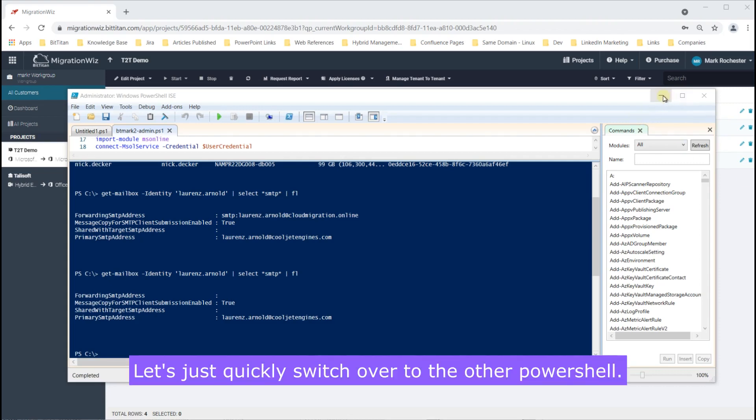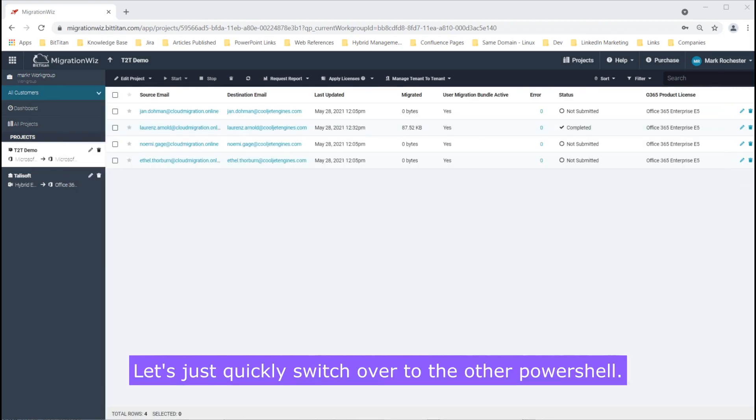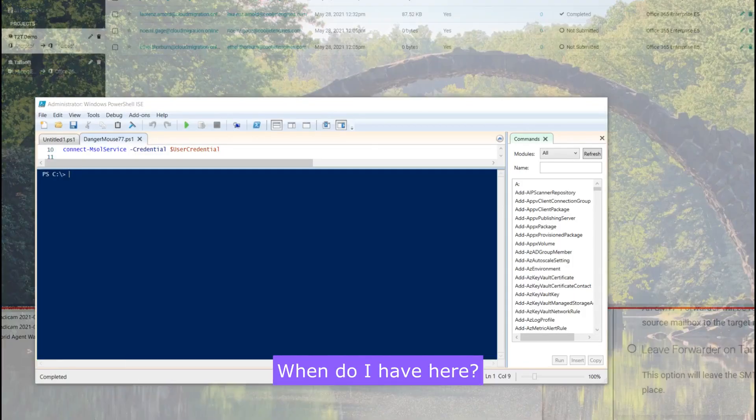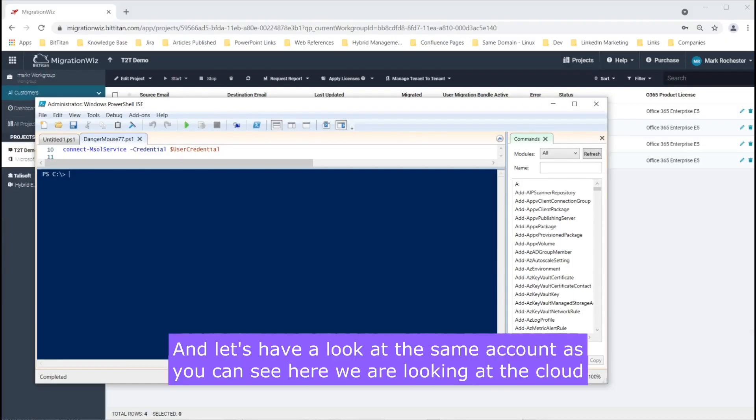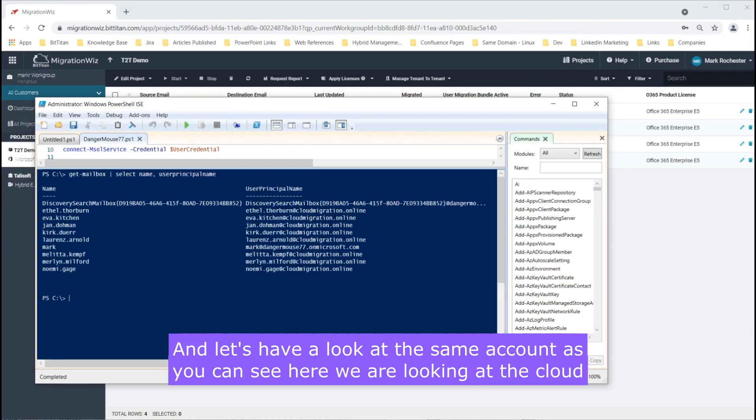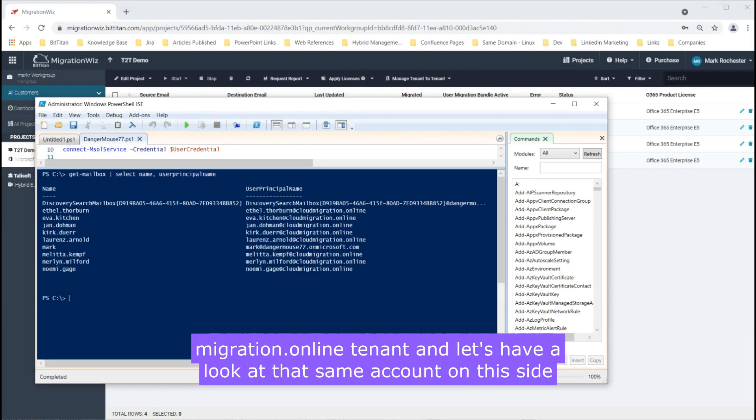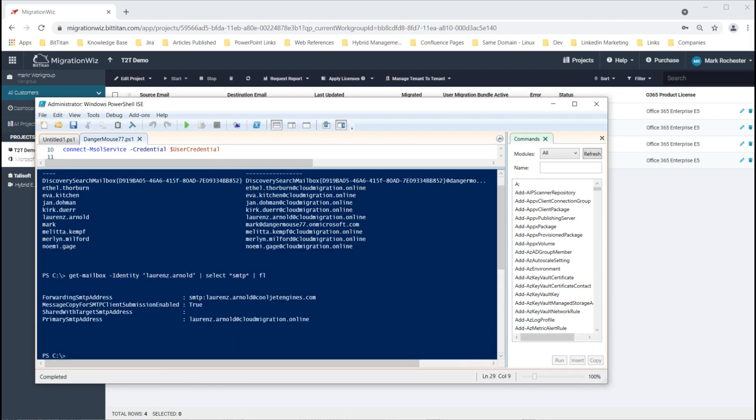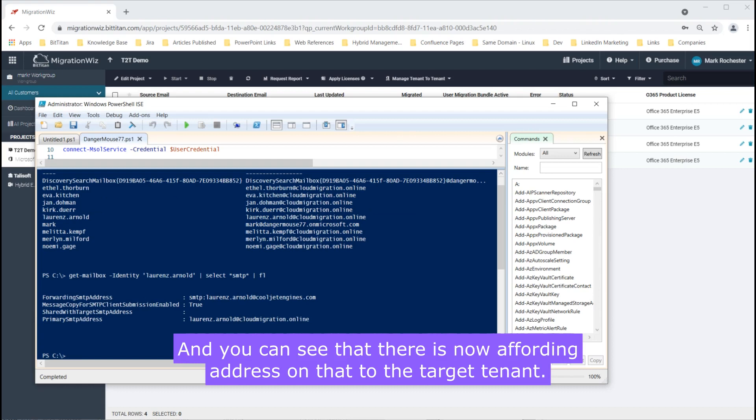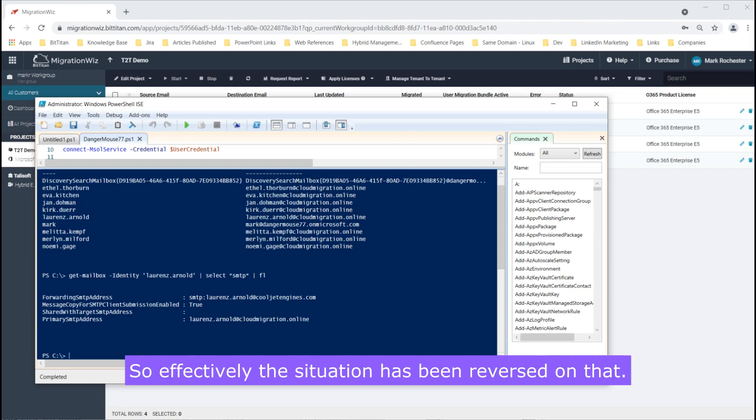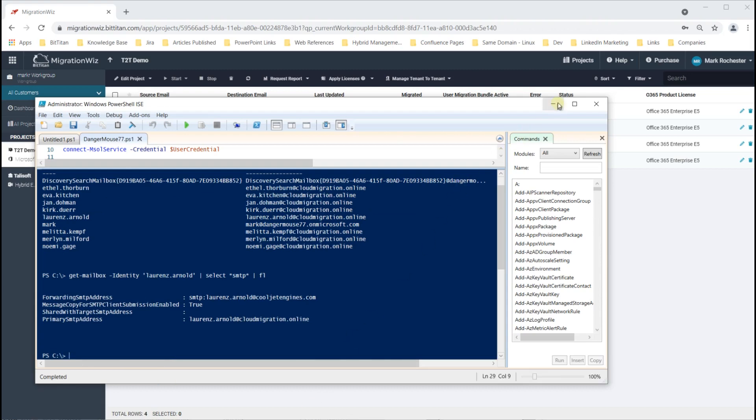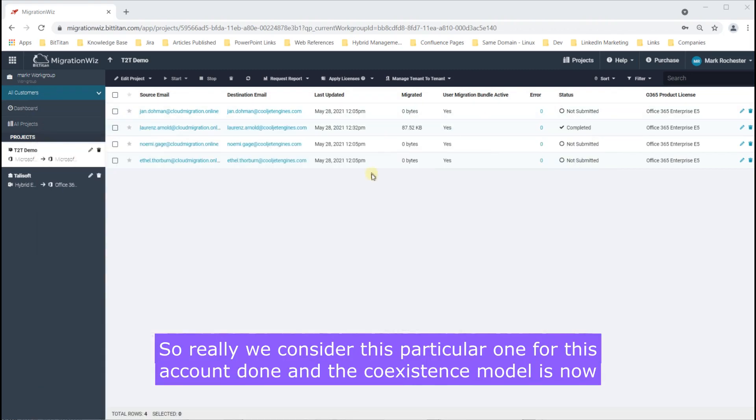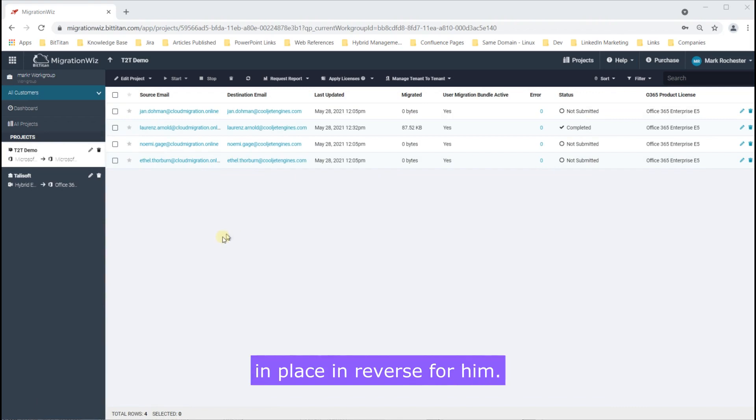Let's now just quickly switch over to the other PowerShell window I have here and let's have a look at the same account. As you can see here we are looking at the cloud migration dot online tenant and let's have a look at that same account on this side. You can see that there is now a forwarding address on that to the target tenant so effectively the situation has been reversed on that. So really we consider this particular one for this account done and the correct distance model is now in place in reverse for him.